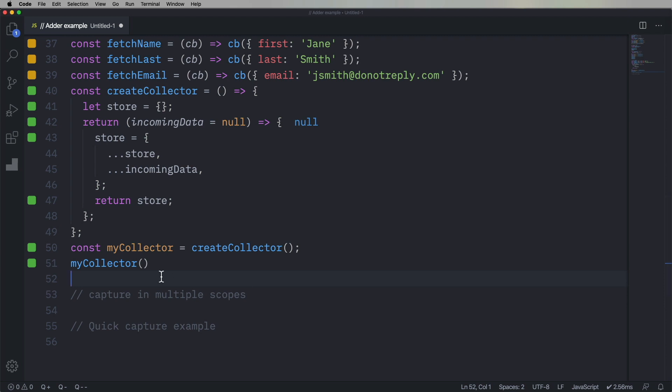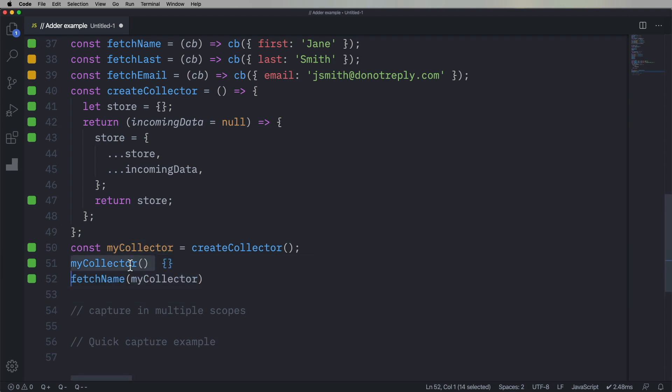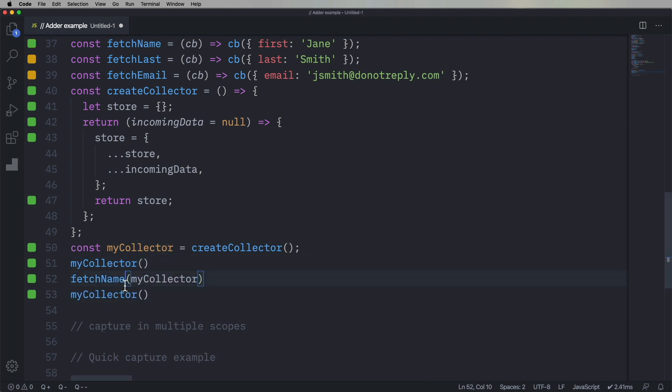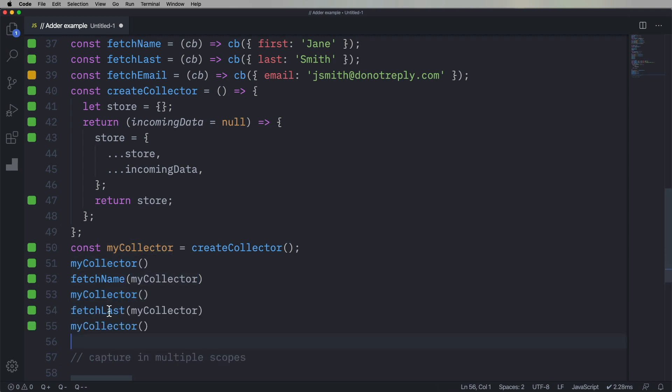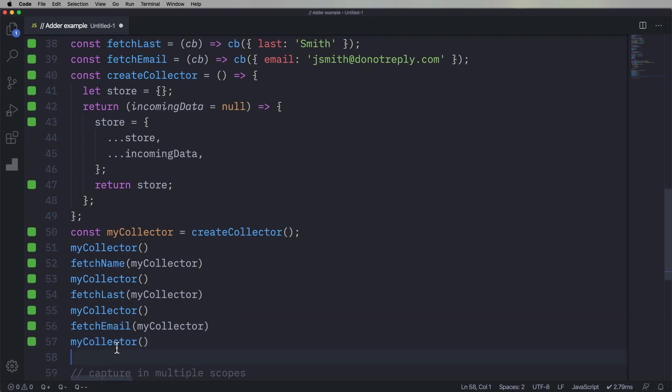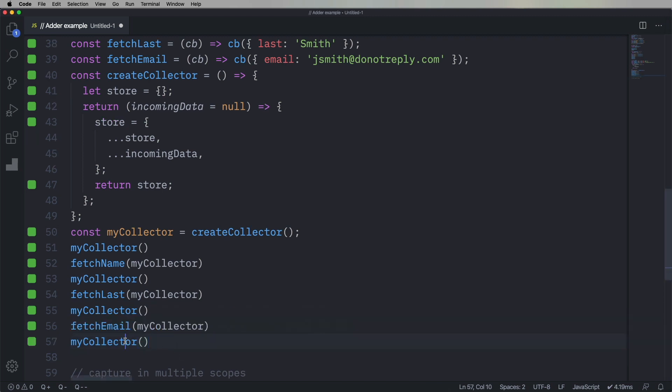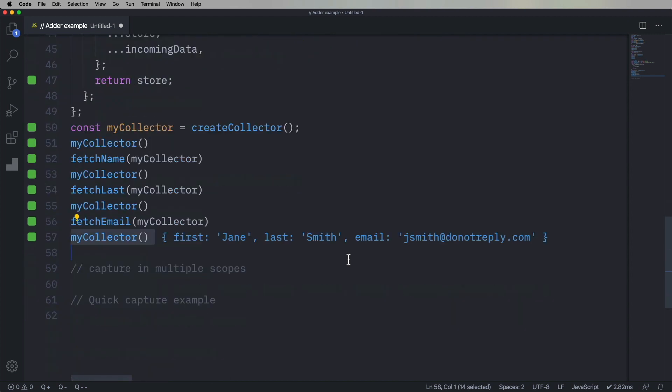And now we'll run our fetch name on it, and we'll give it the callback of mycollector. And now mycollector has gotten first name. And then I can run it again on the last name. And now I've got first and last name. And I can run it again on the email, and now I've got the entire set. Nice, right?